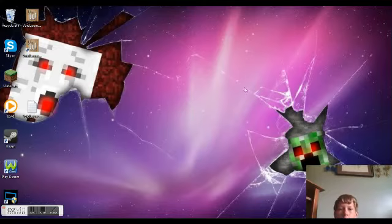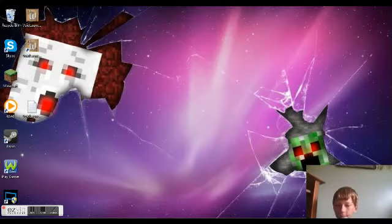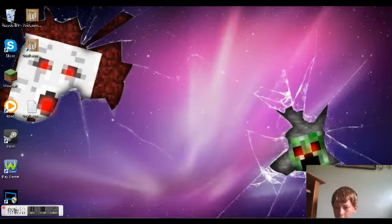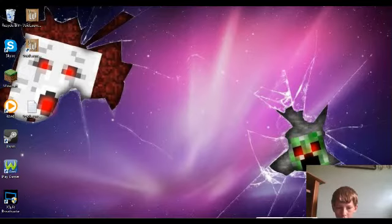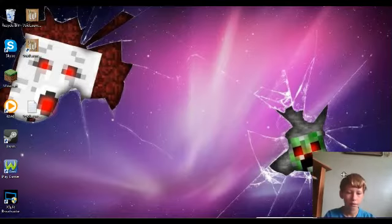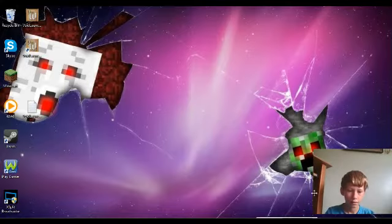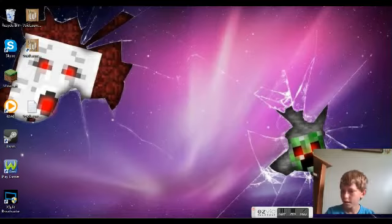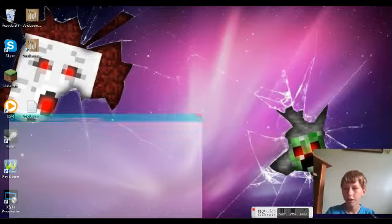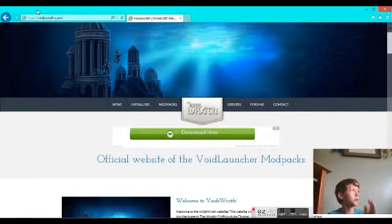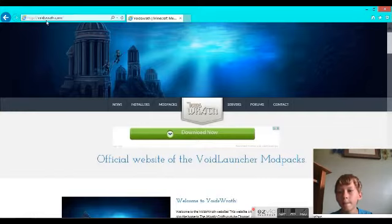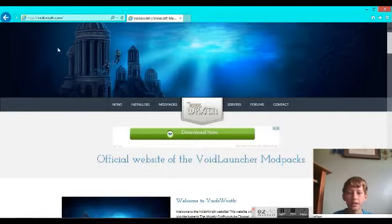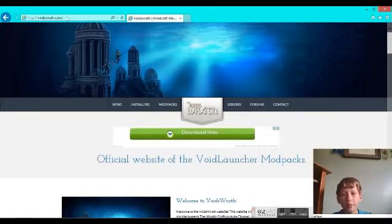Alright, let's start. You have to go to this website, VoidDraft.com. It's in the description if you're too lazy to type it in.